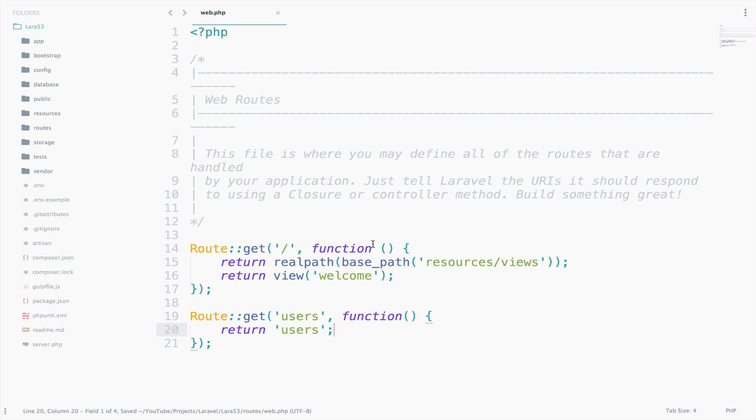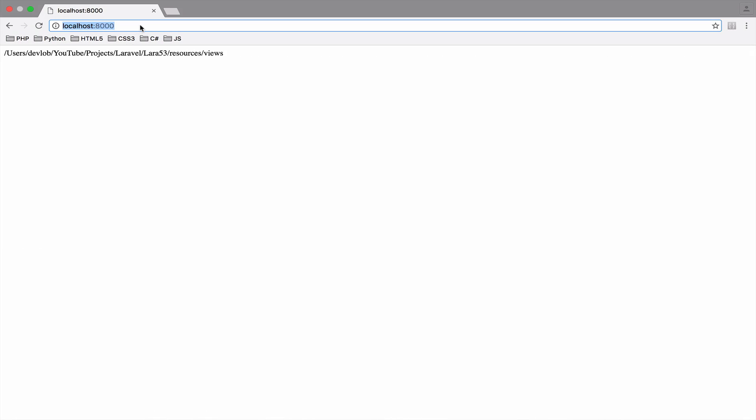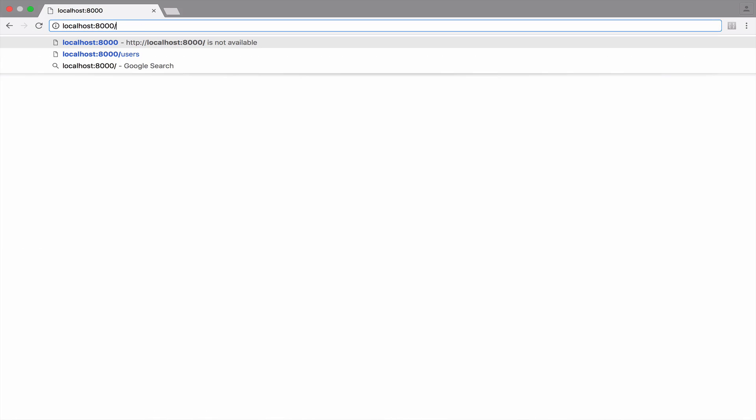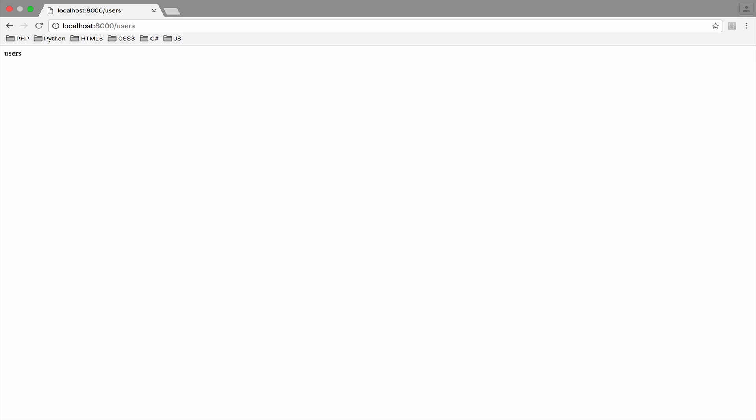Save and let's try this. So, if we go to slash users, we see users. Of course, returning just users doesn't make any sense. This URI could respond to an admin page where the admin can manage users.